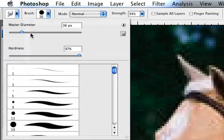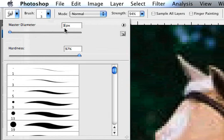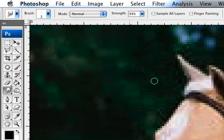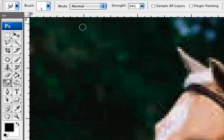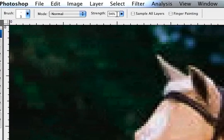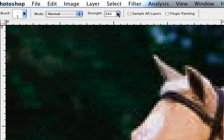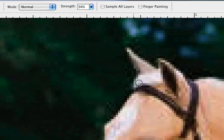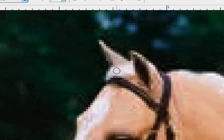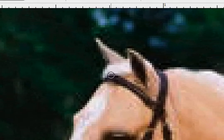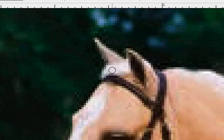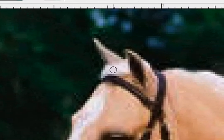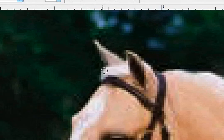Then you're going to go up here and you're going to decrease your size to about three. And your strength, you can play around with that and see what you want to do with it. And basically, you're just going to start clicking and dragging, kind of in the direction you want the hair to look like it's going.